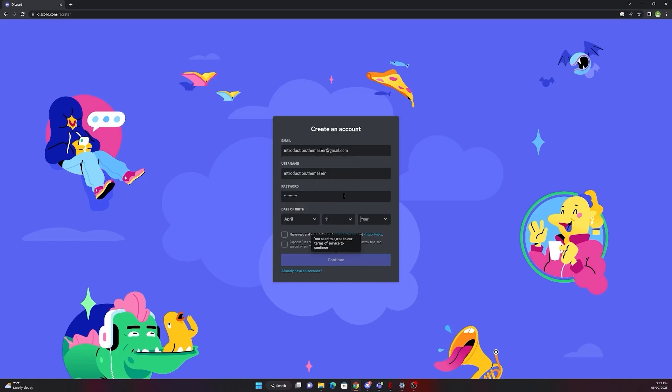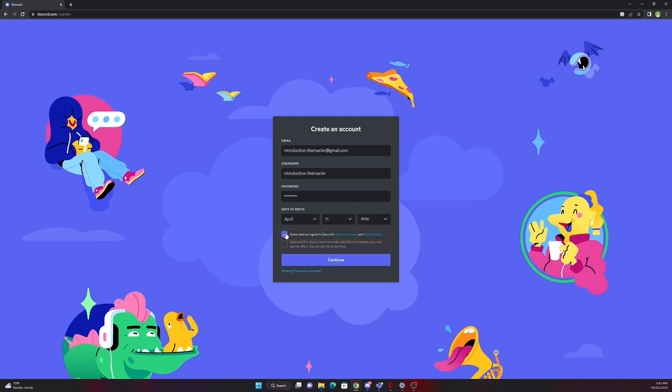As soon as you filled out all of the required information, please make sure that you check the terms of service and the privacy policy. Now press continue.